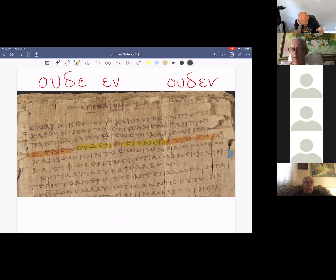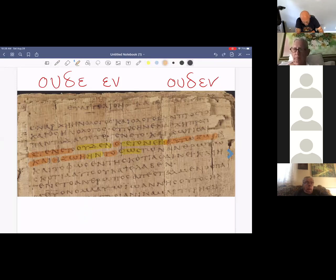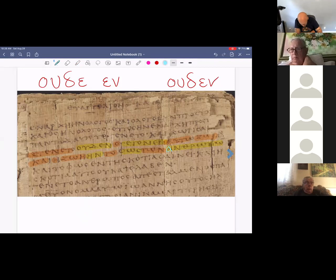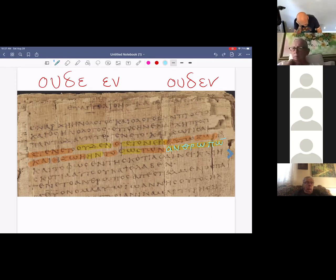Moving through: 'en autō zōē ēn, kai hē zōē ēn to phōs' — the light. The phi looks like our modern lowercase phi. Then 'tōn anthrōpōn' — of men. A common manuscript feature appears here: a line at the end of a line indicating a final nu, conserving space. This abbreviation for a final N is common and we'll see it in many more manuscripts.